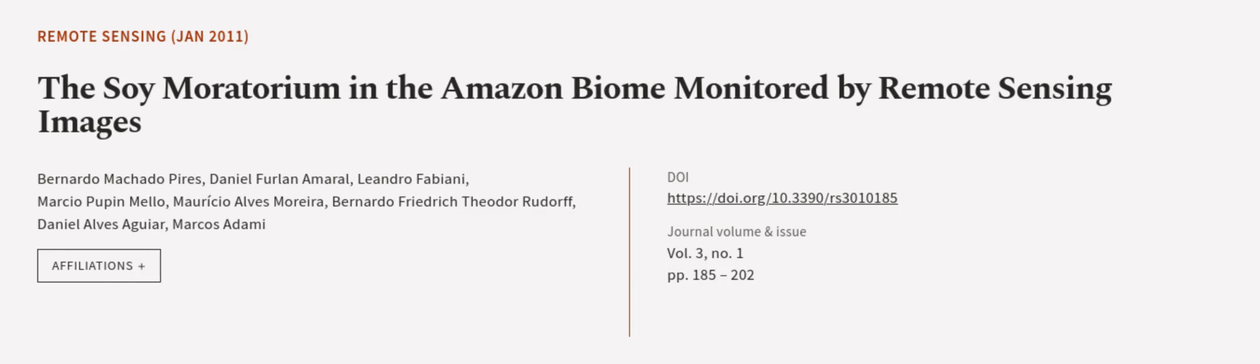This article was authored by Bernardo Machado-Perez, Daniel Furlan Amaral, Leandro Fabiani, and others.